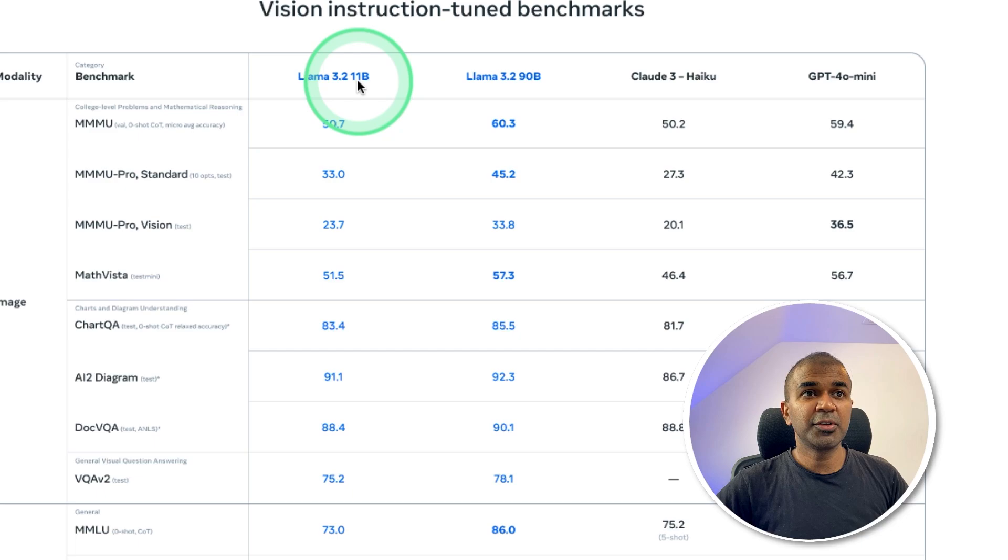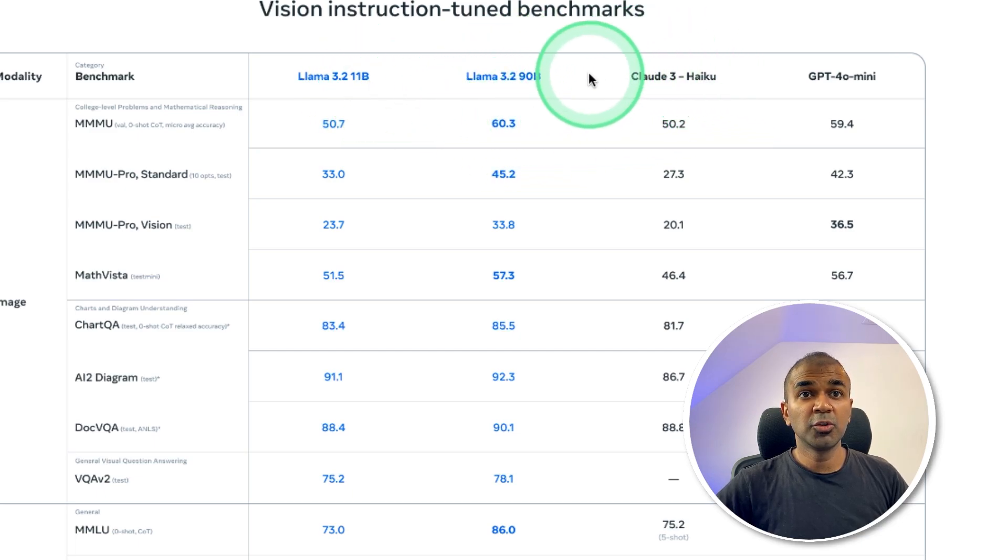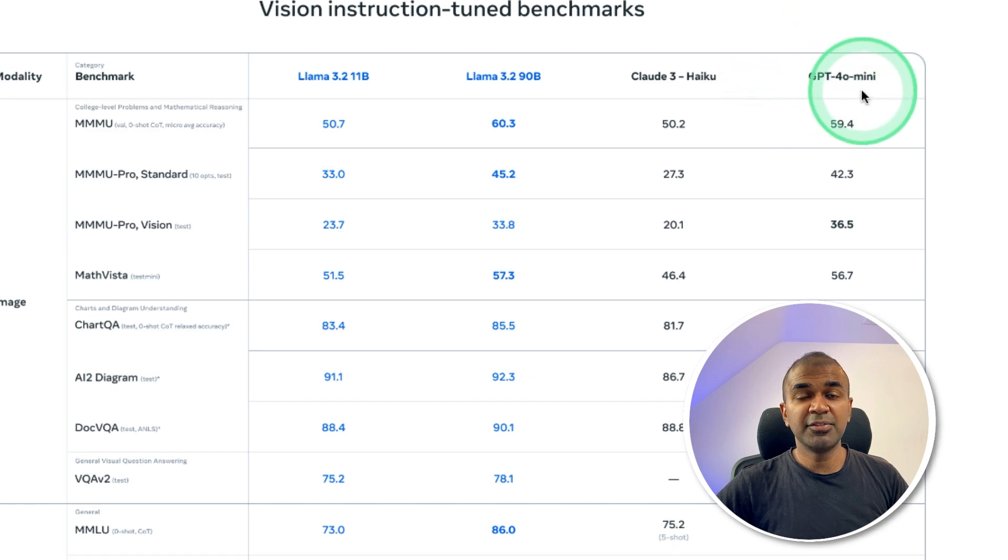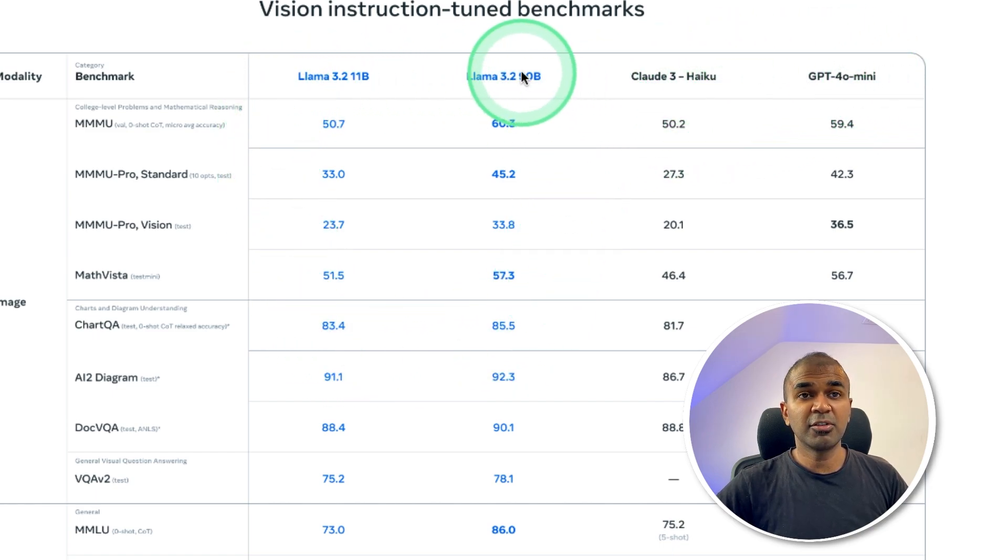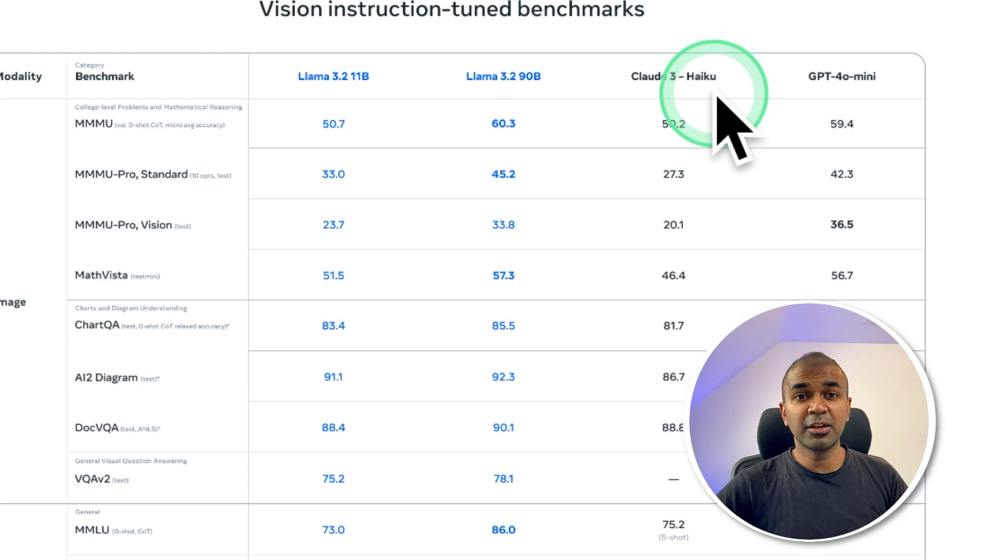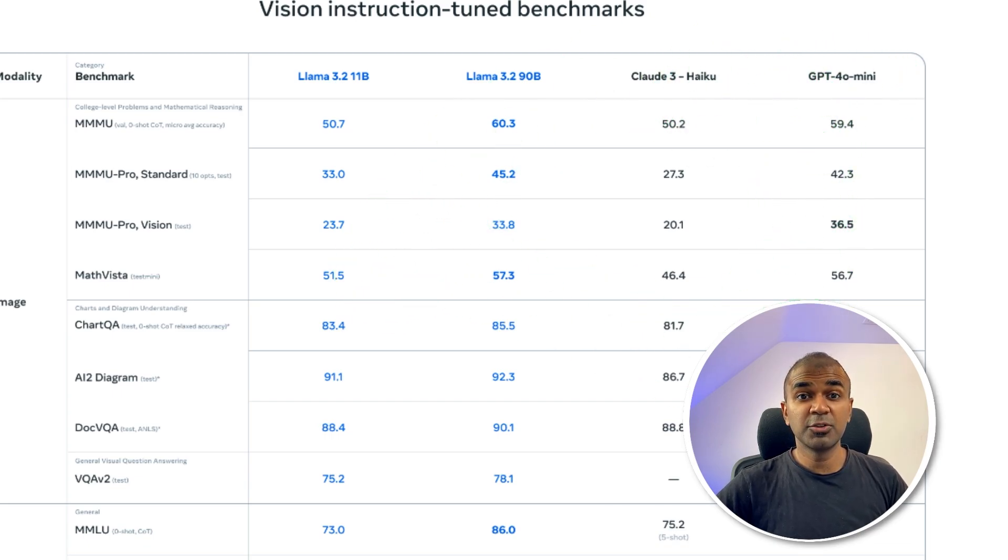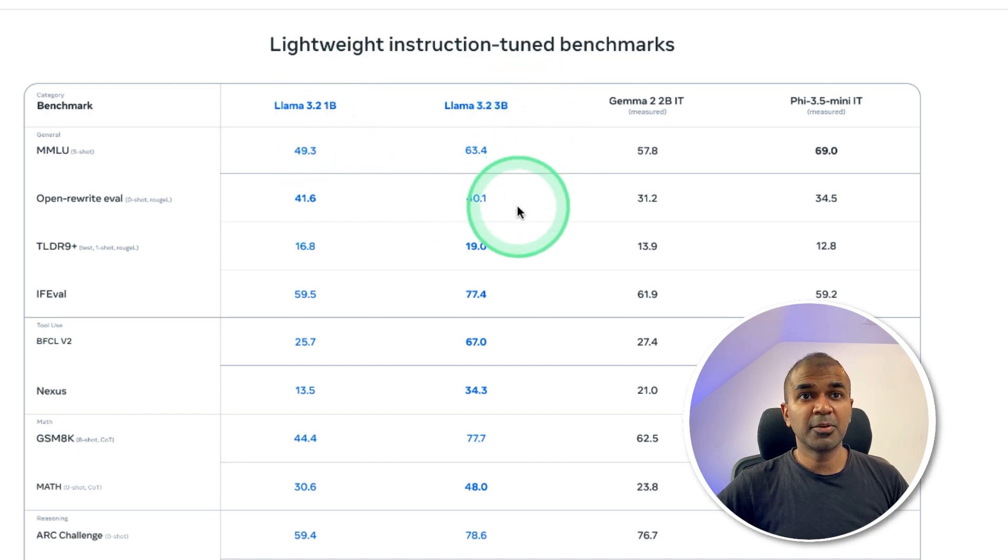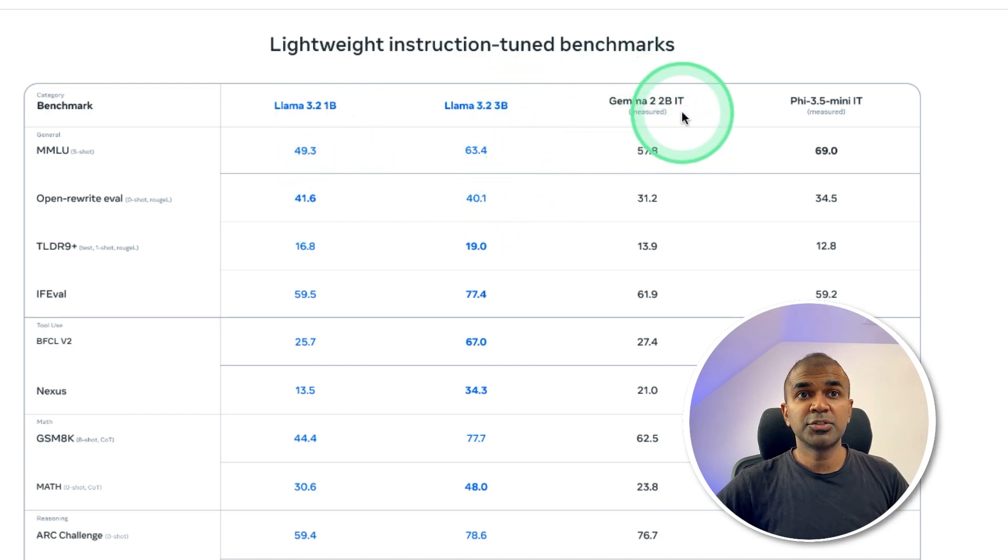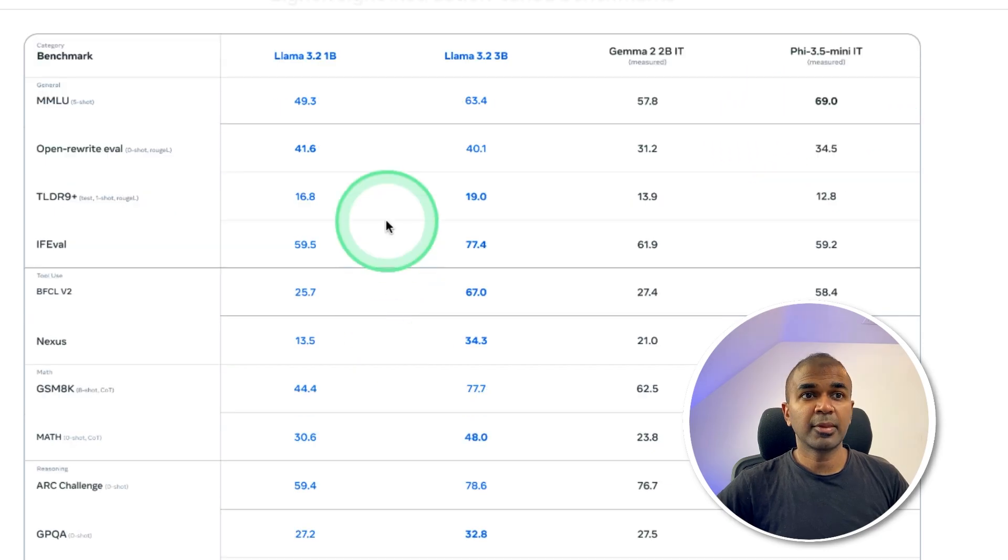You can see that Llama 3.2, 11 billion and 90 billion, are on par with Claude 3 Haiku and GPT-4o mini, the closed source models. The open source models are competing with closed source models, and it's not far that it can overtake these closed source models. In regards to 1 billion and 3 billion parameter model, they are better than Gemma 2, 2 billion parameter model, and Phi 3.5 mini model on various benchmarks.